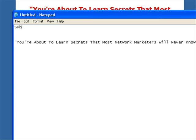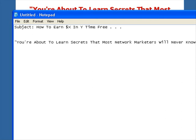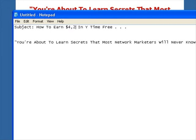This is the two-minute newsletter solo ad formula. The first thing you need is a subject line. Here is exactly what you put in it: 'How to earn X dollars in Y time — free.' That's all your headline ever needs to be. It's as evergreen as it gets, it will always work, and people will always open your email. It's always curiosity-provoking. To come up with the X and Y amounts, you take testimonials from your business. For example: 'How to earn $4,240 in 30 days — free.'